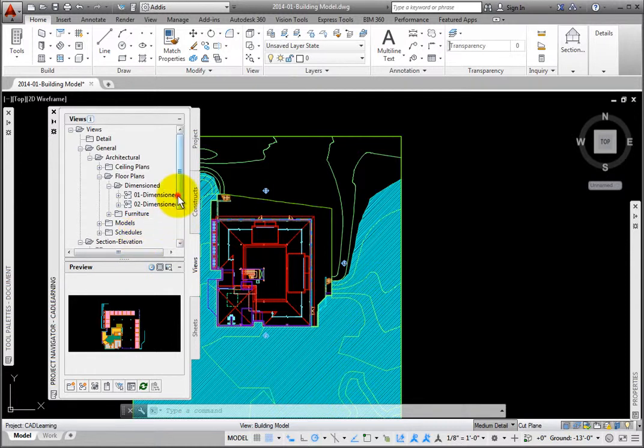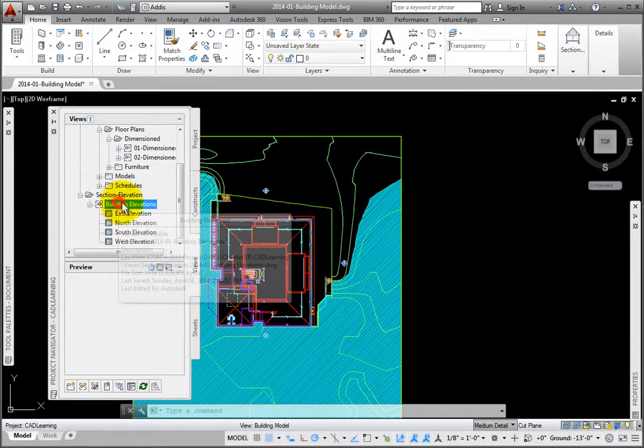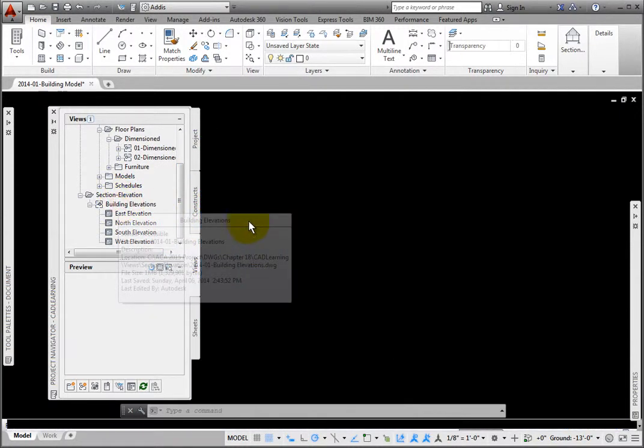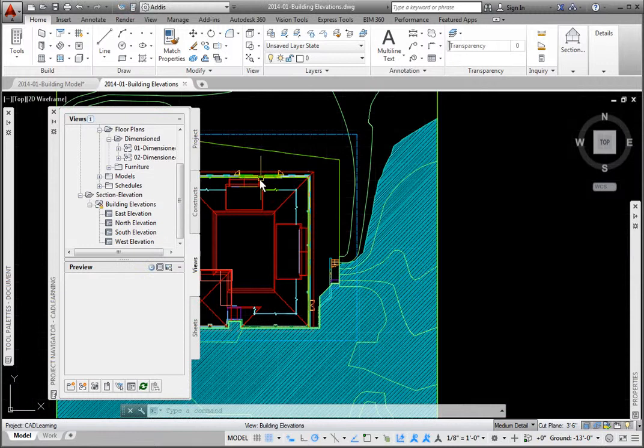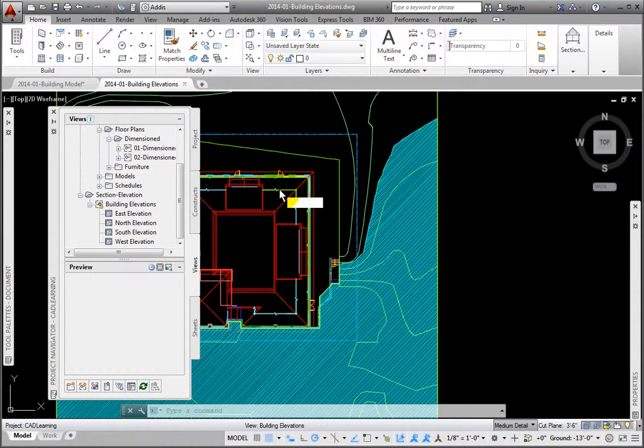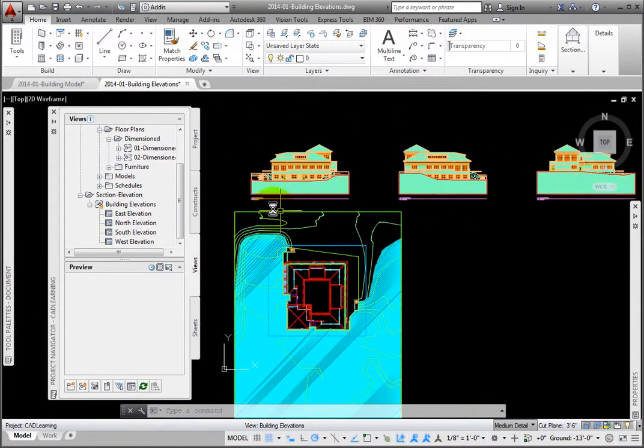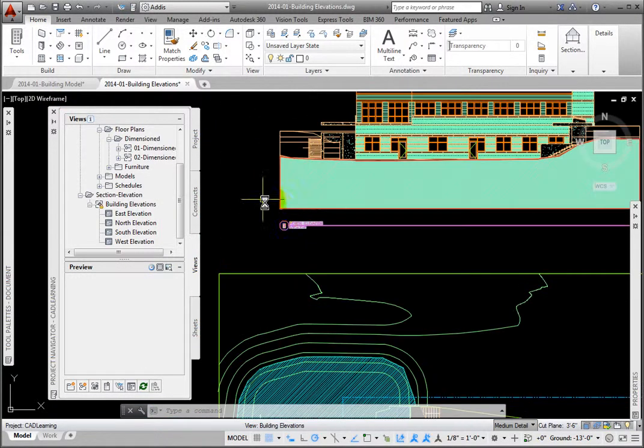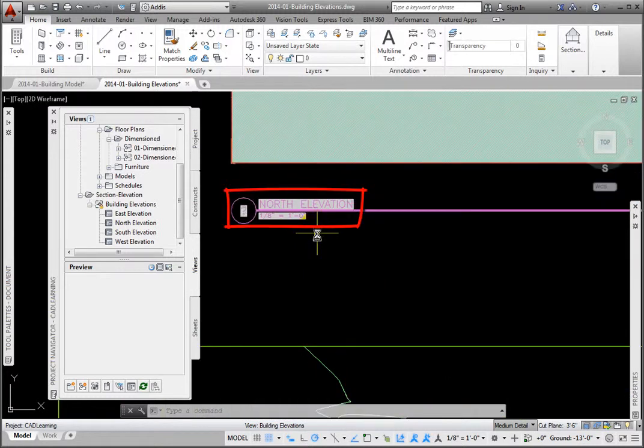Double-click the file's name to open the Building Elevations file. Now we see the elevation views that were generated, and that they are labeled based on the names in the Place Callout dialog box.